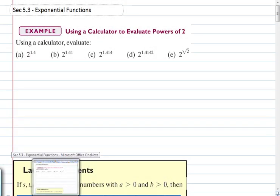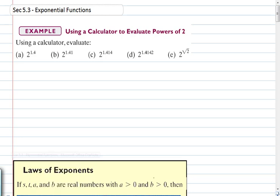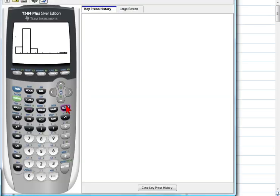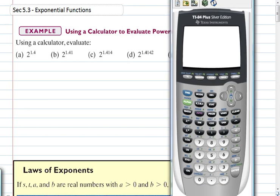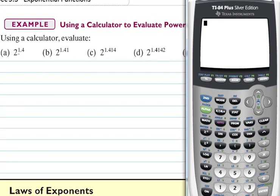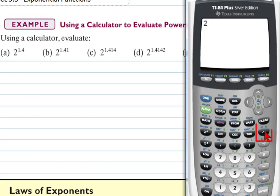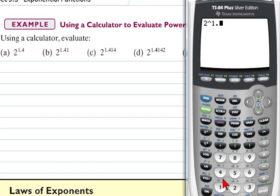Section 5.3 is exponential functions. We're going to practice using a calculator, so you will need your calculator out. Assuming everybody has a calculator that looks similar to this — if you're given something to simplify, two is the base. You input the two, then use the power button to raise it to a power. For part A, we raise 2 to the 1.4 power — type in 1.4, hit enter, and get our answer.